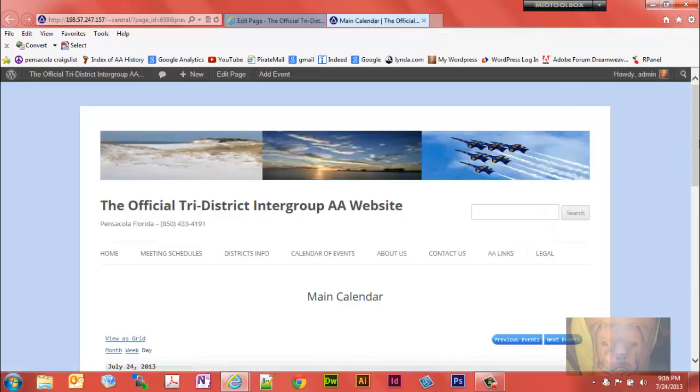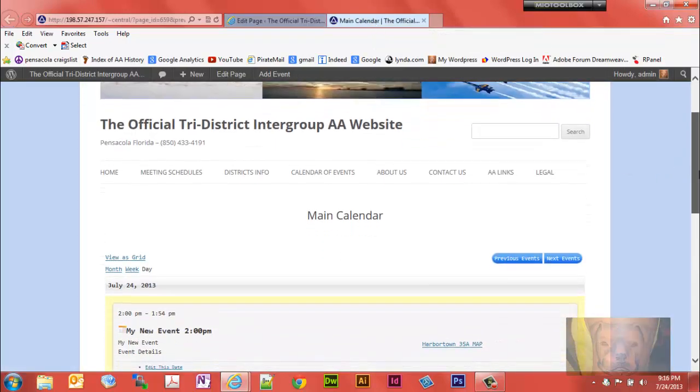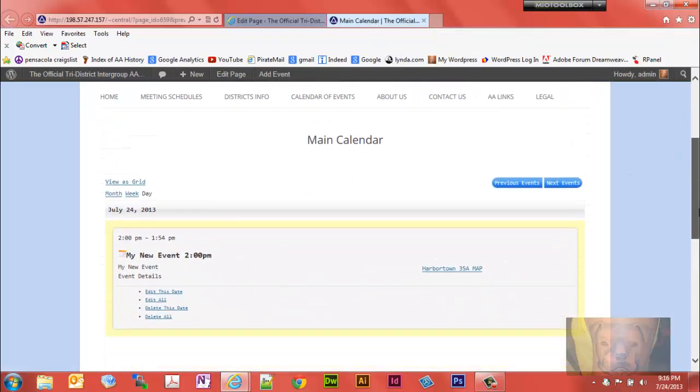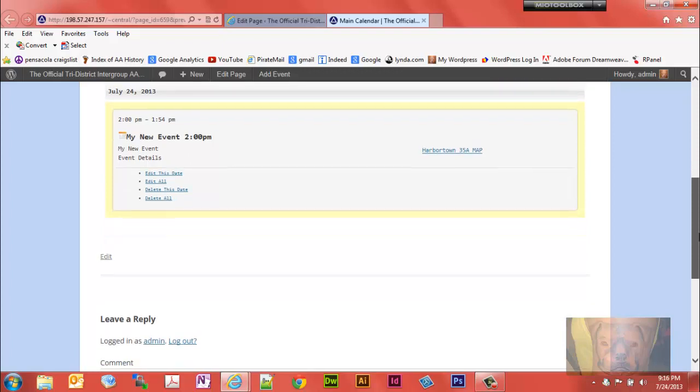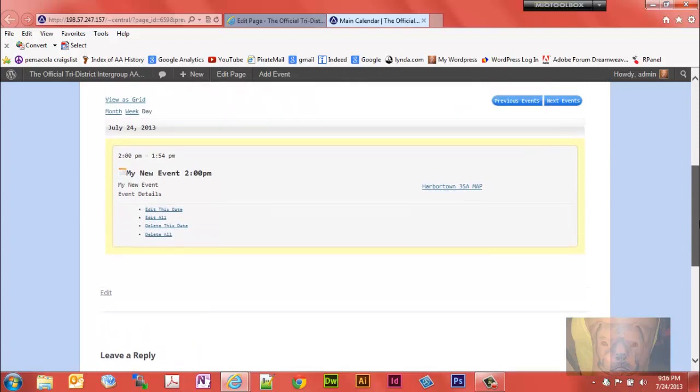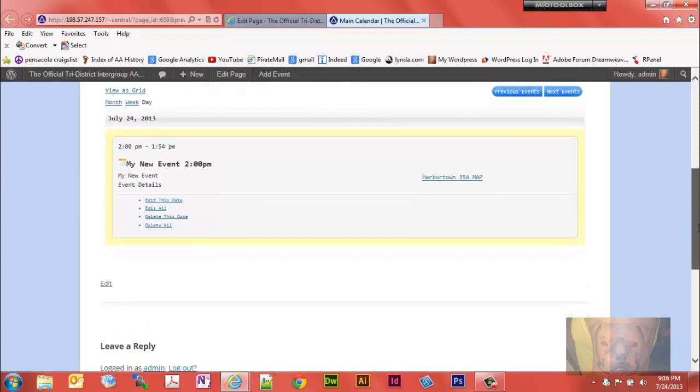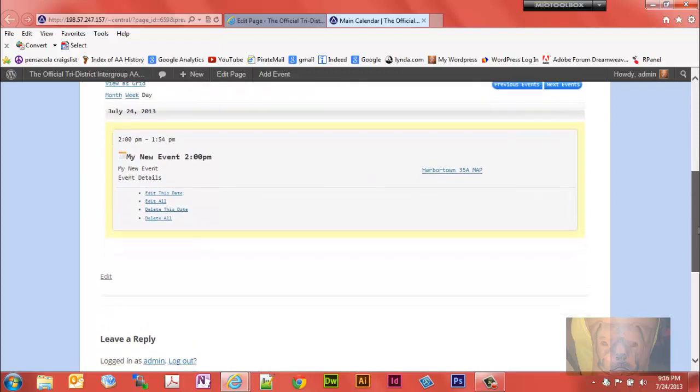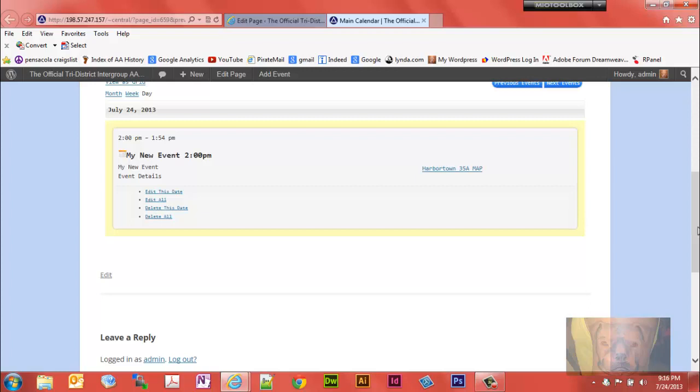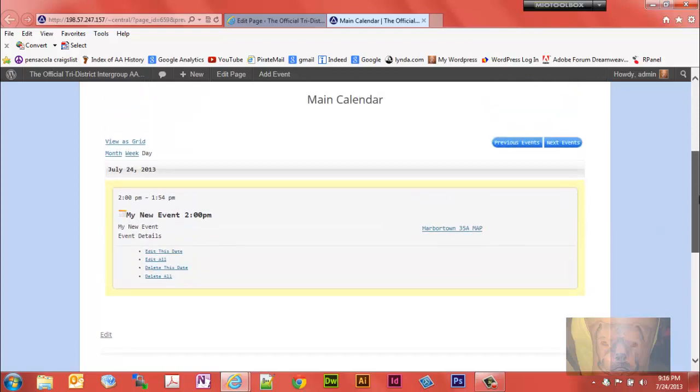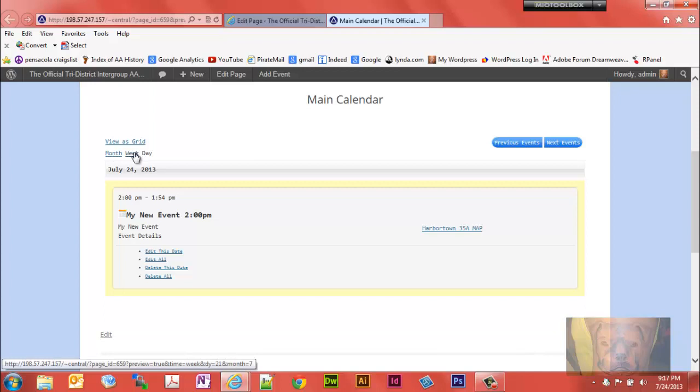It's now showing just a day. I have this one from a previous video, we have my new event, that's the only thing displaying for today. If someone wants to look at the month they could click there, and click there to look at a week.